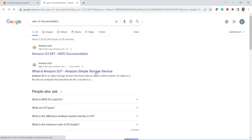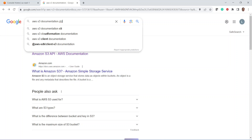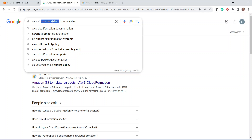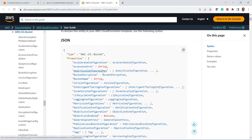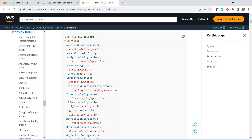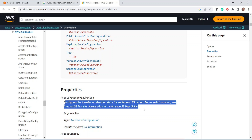We need to search for CloudFormation documentation. When we search for the CloudFormation documentation, the very first link gives us the AWS documentation. Here we can see all the syntax provided in both JSON and YAML format to create the S3 bucket using the CloudFormation template. These are all the various properties that we can provide while creating the S3 bucket, and the explanation for each and every property is given here.